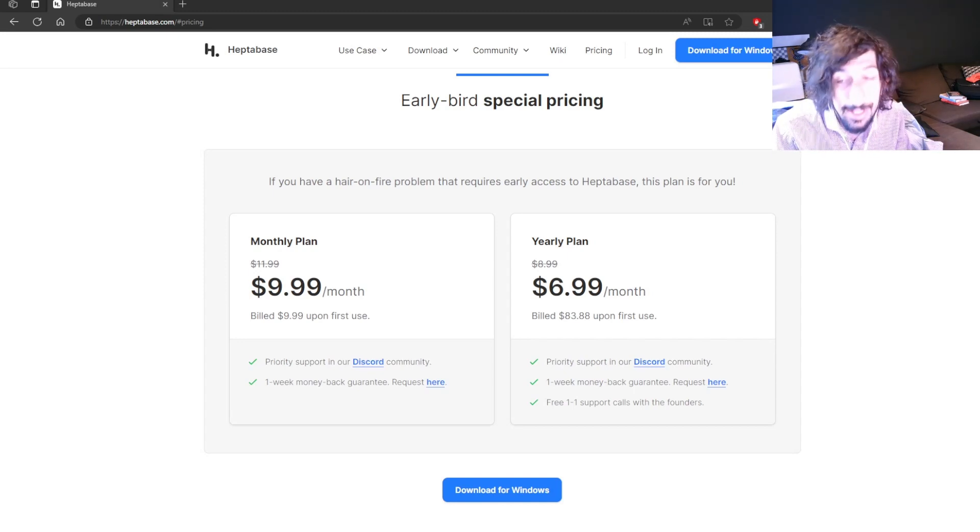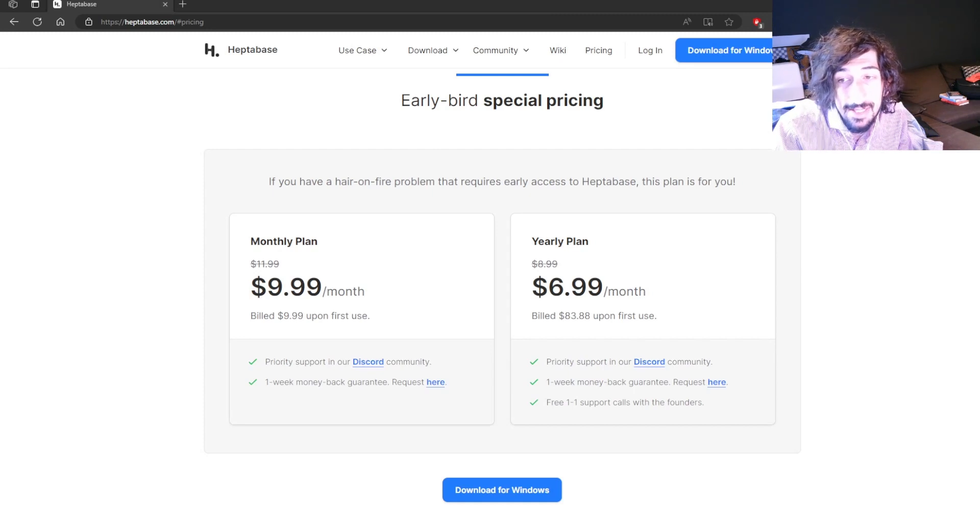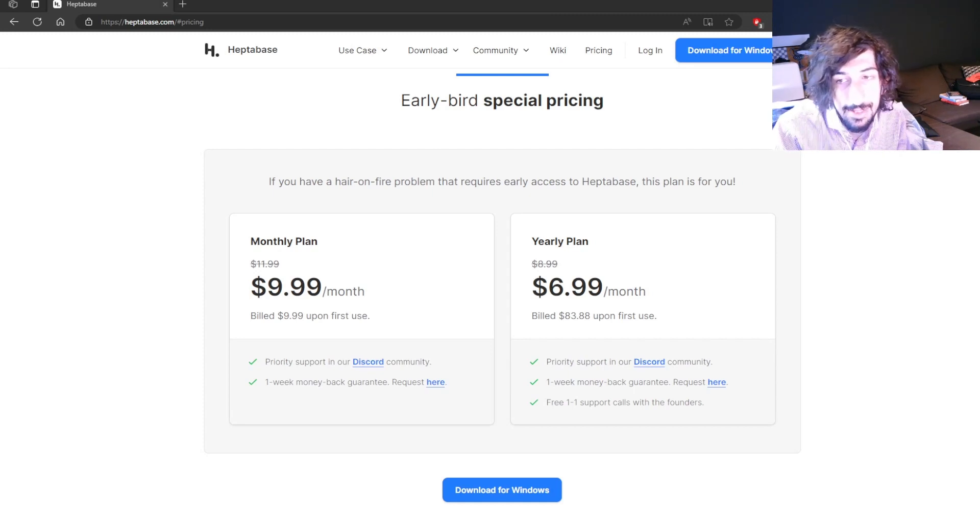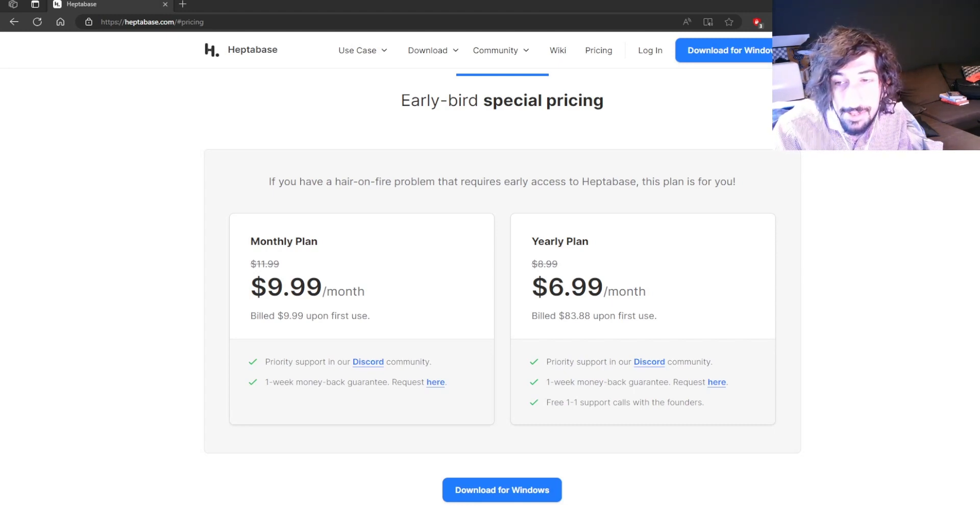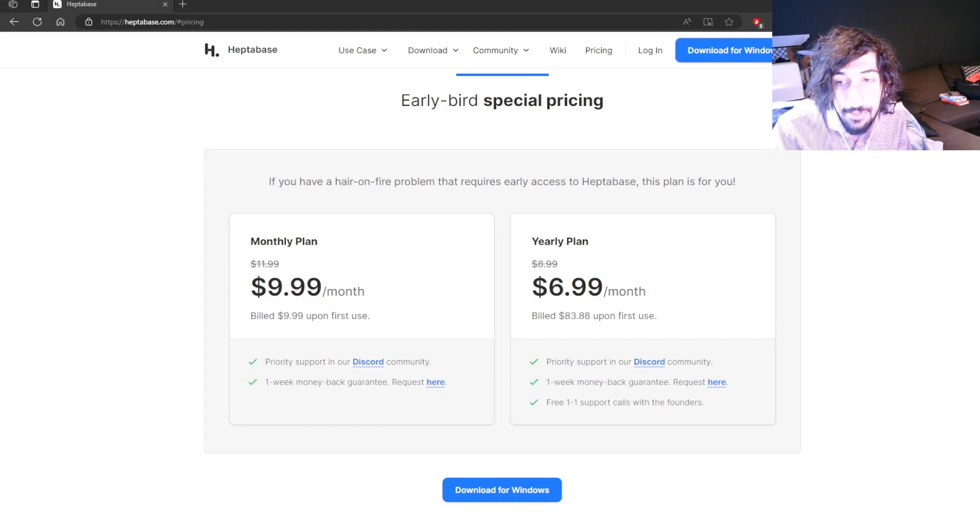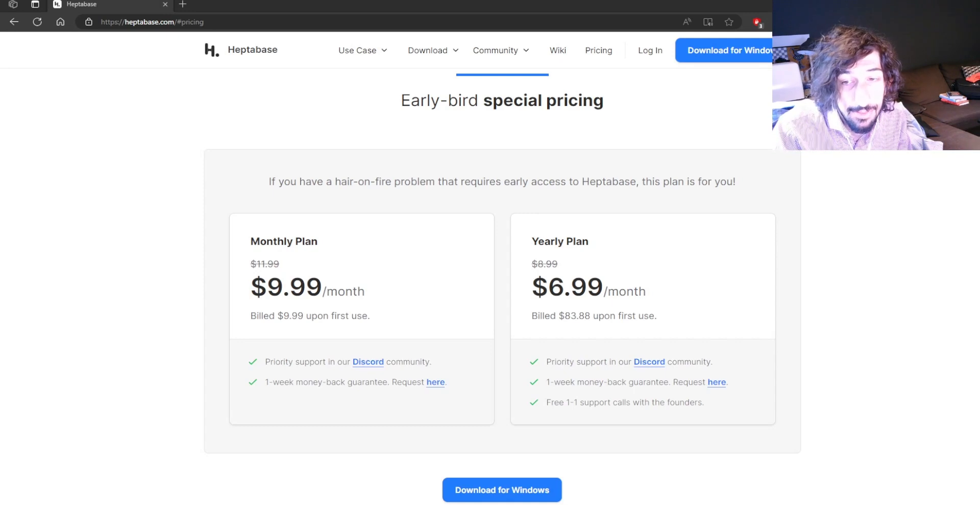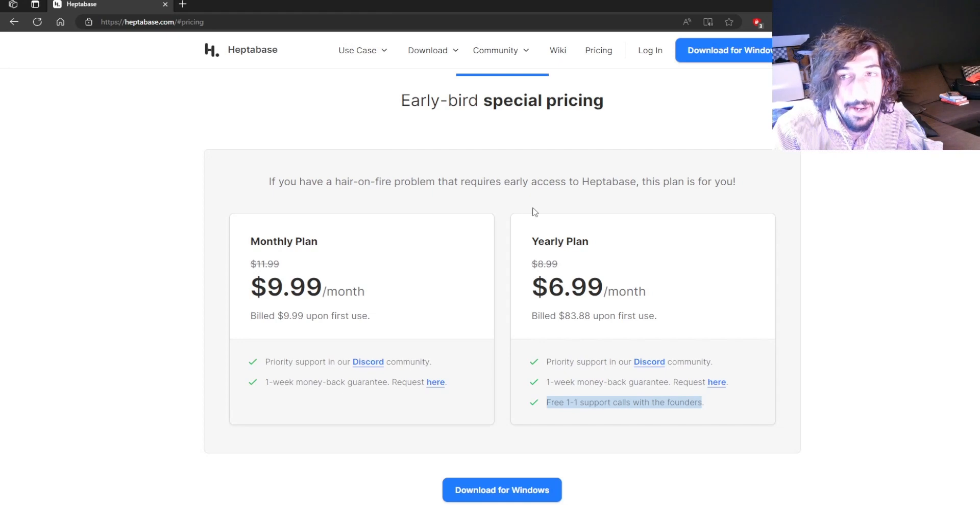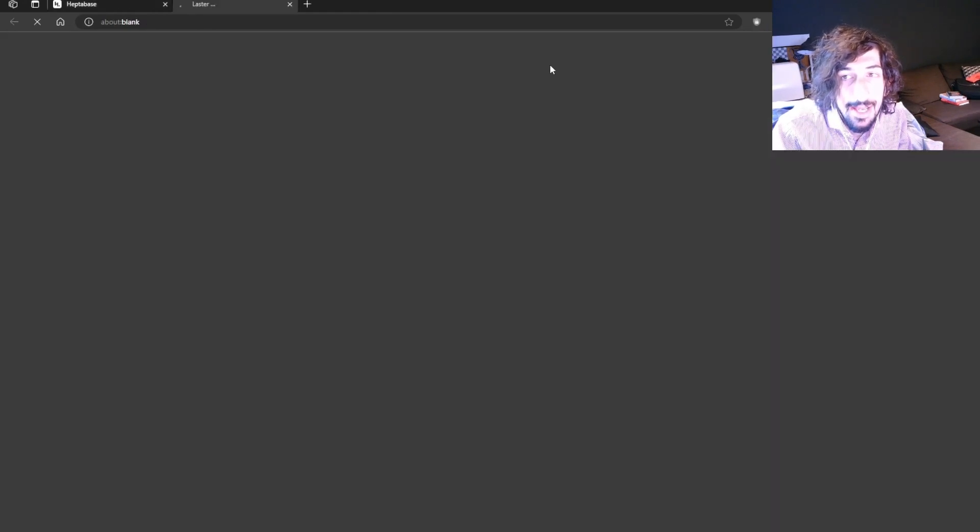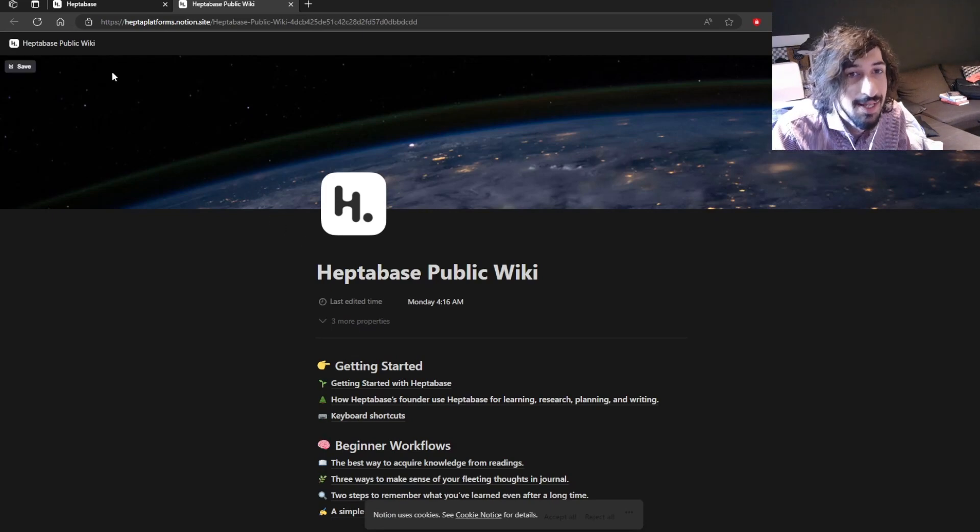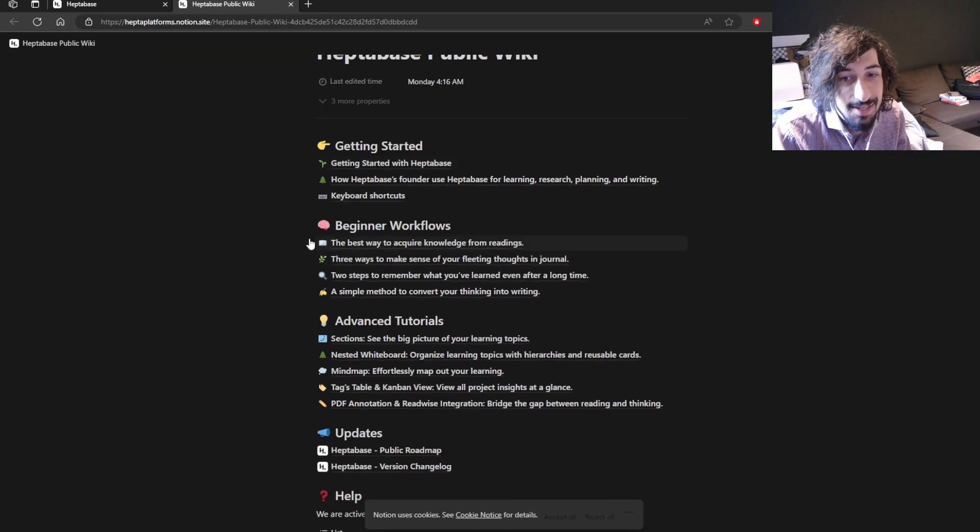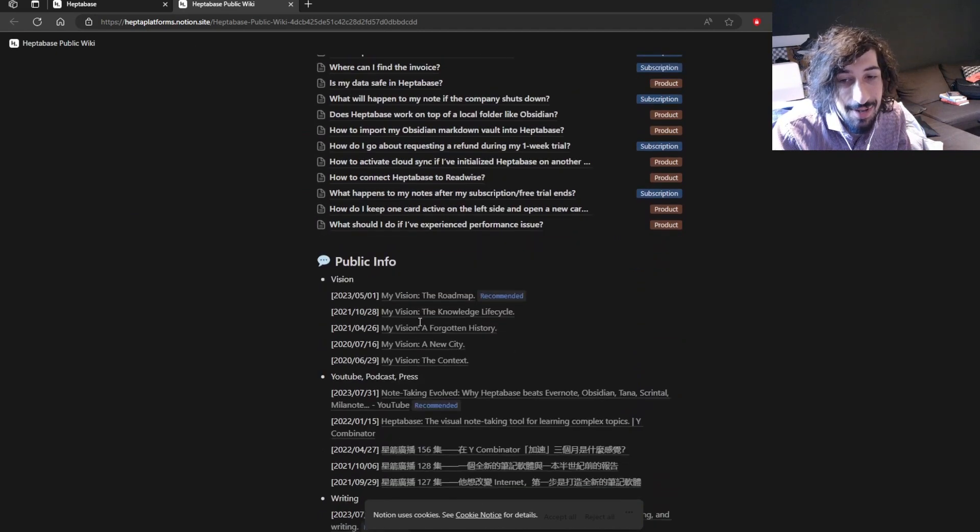So it has a yearly plan of $6.99 each month or billed $83.88 and you get priority support in Discord community, one week money back guarantee, and free one-to-one support calls with the founder. This one might be really good to actually learn the app properly. They have a wiki page as well and a Discord community you can go into. It's funny their wiki page is a Notion site but there are a lot of great information inside of this.